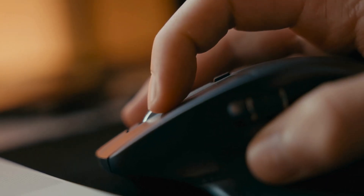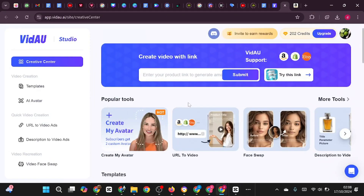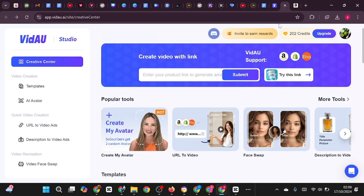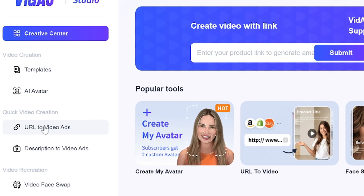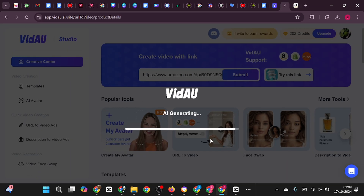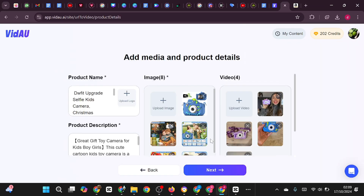Simply click on it, and it will take you directly to the VDAO website. In this video, we'll explore the URL to Video feature. Let's head over to Amazon, where we have a product we'd like to promote. I'll copy the link from Amazon and head back to the VDAO homepage. On the left-hand side of the VDAO website, you'll see an option where you can paste your copied link. Alternatively, you can use the search box labeled 'Create Video with Link' — just paste the link there and hit Submit. This will take you to a new page where the product's name will appear.